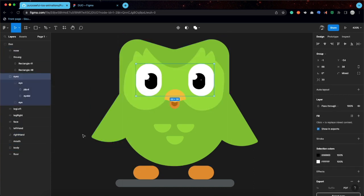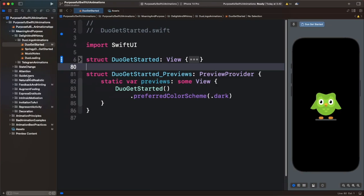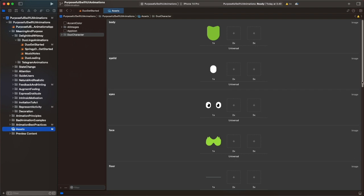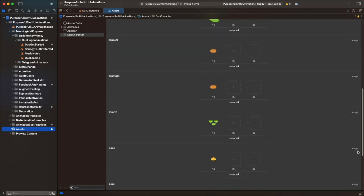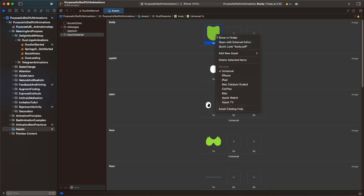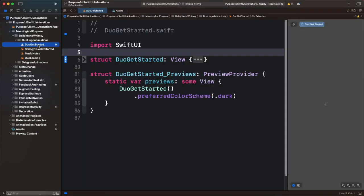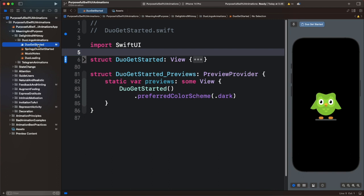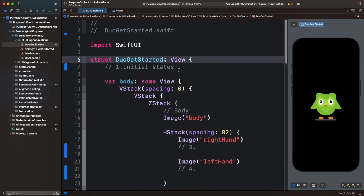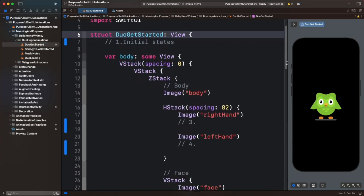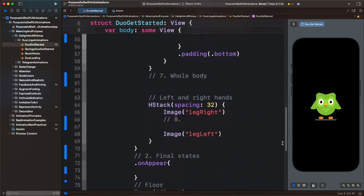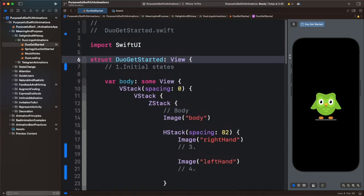I have already exported all the various layers into Xcode, so let's go back to the project. In the assets folder you can see I have all the various layers of the illustration. If I control-click one of them and select Quick Look, you can see this is a PDF image. In the file Duolingo Get Started, I have used basic container views such as VStack, HStack, and ZStack to put the illustration together. So let's begin creating the animation — the first step is to define some states.